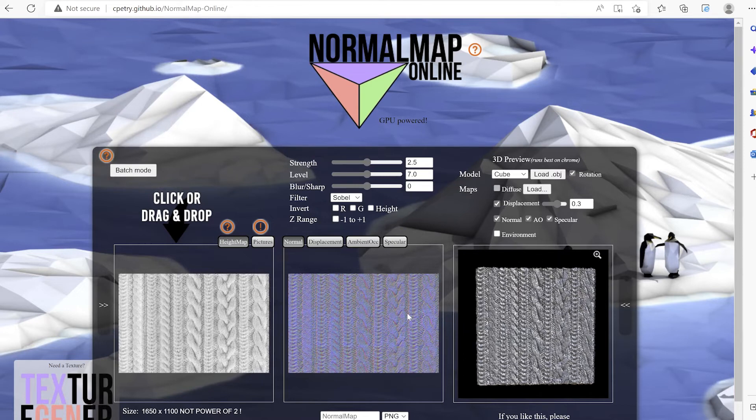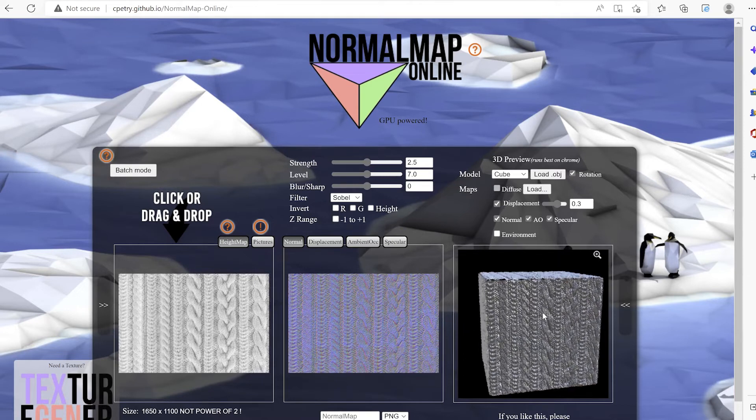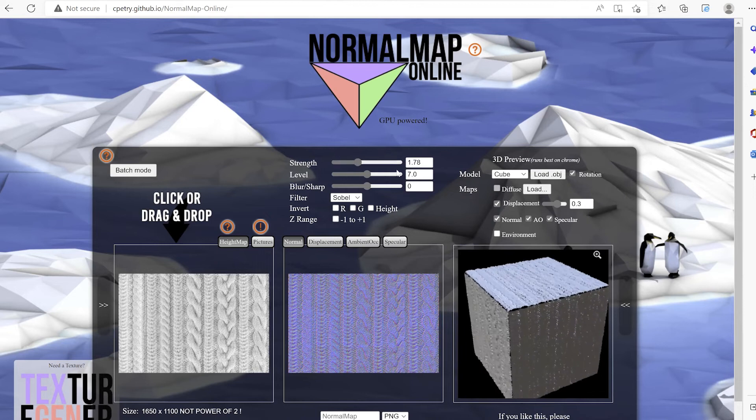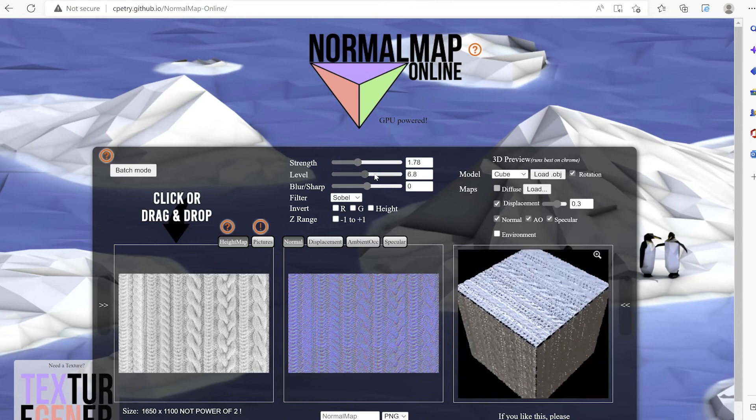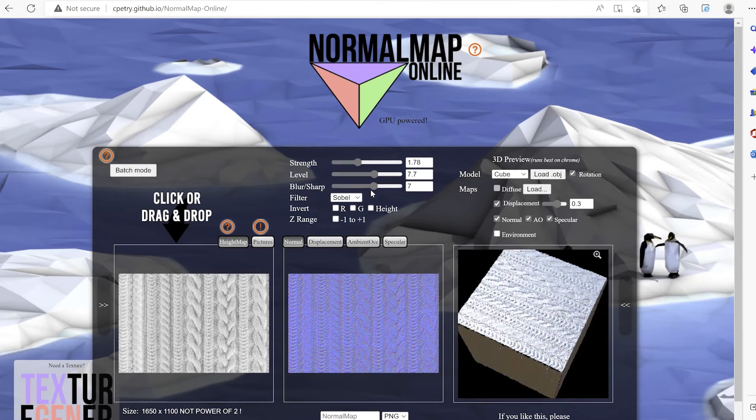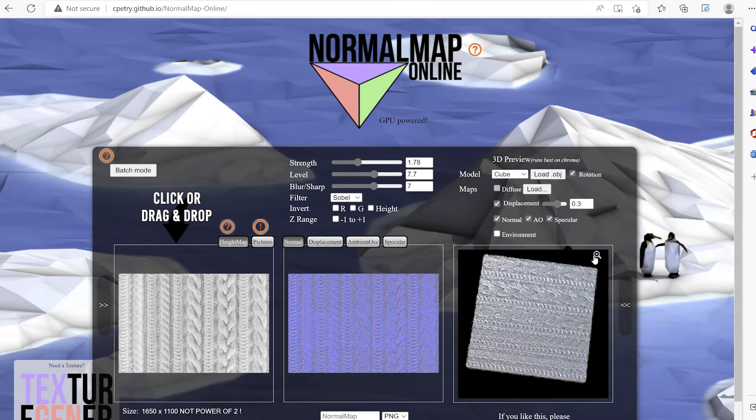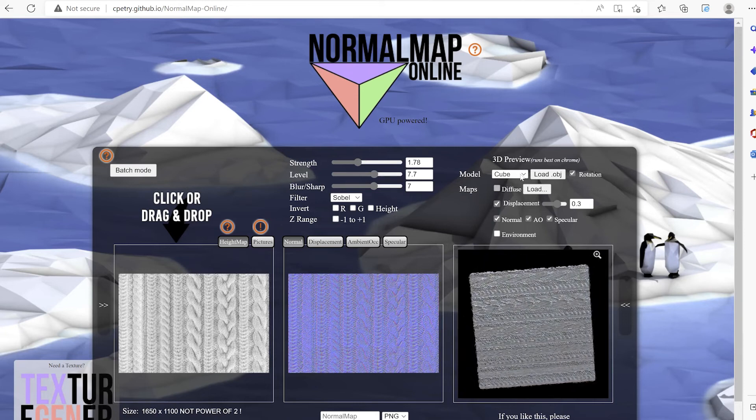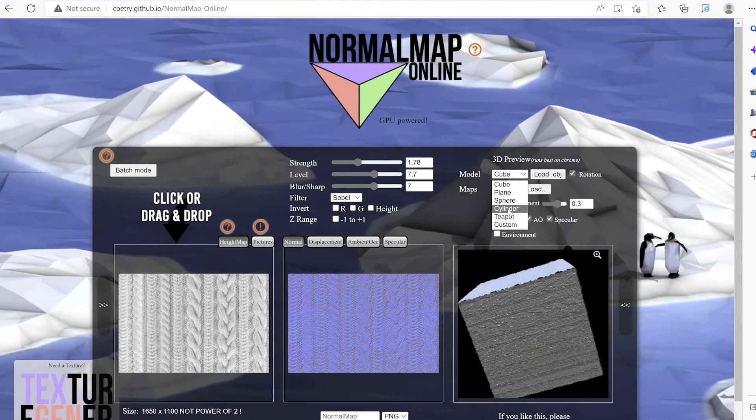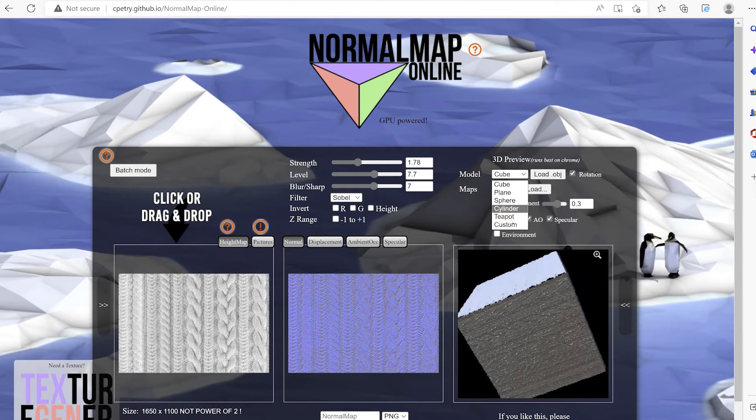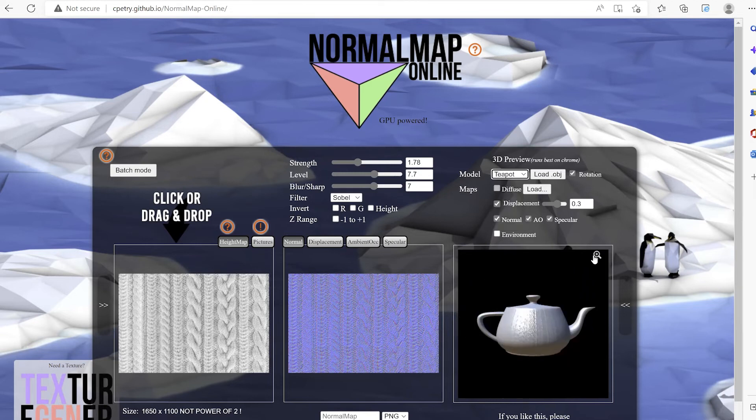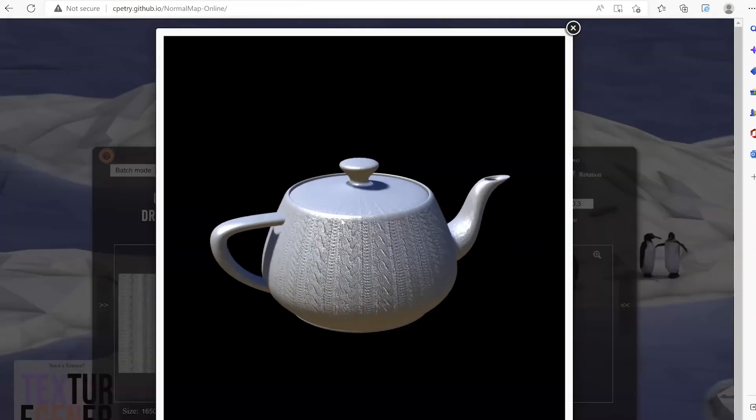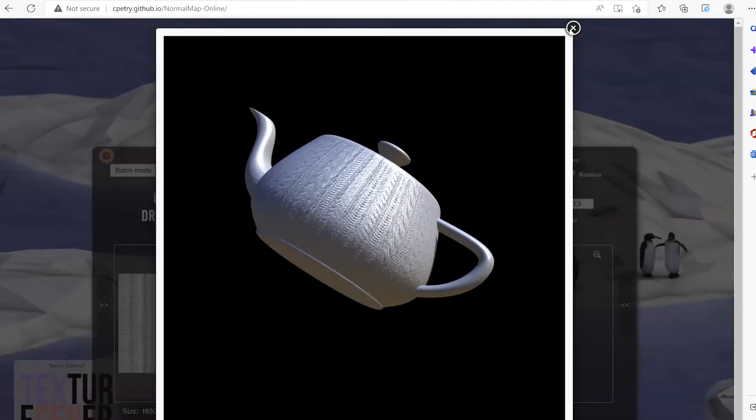Then we can see the end results over here. We can control how the normal map is generated by adjusting the strength, level, blur, and we can use a number of different surfaces to see how your normal map would look. We can click on the sky to see more details.